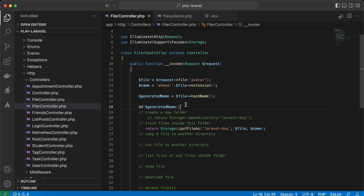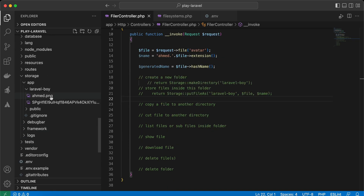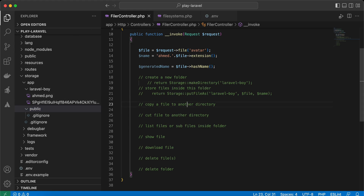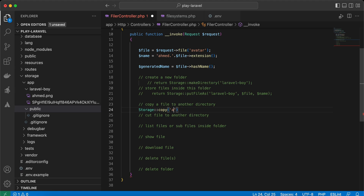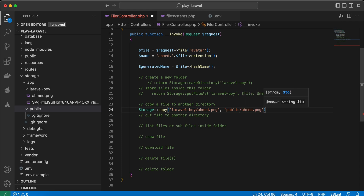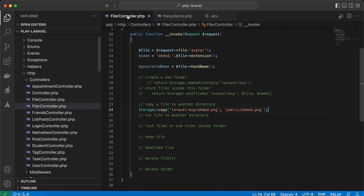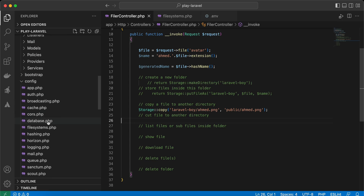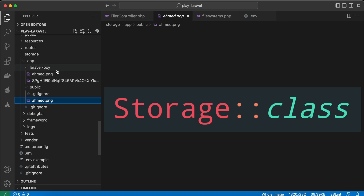If you want to copy a file to another directory, for example copying laravelboy/ahmad.png to the public directory, you can use Storage::copy() with the source and destination paths. Our root storage folder is 'app', so back to the endpoint — sending the request returns success and the file is copied into the public folder.